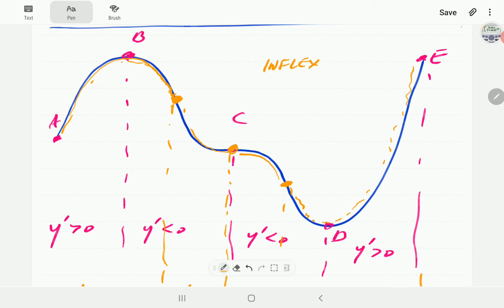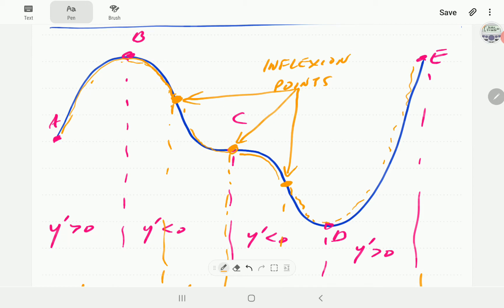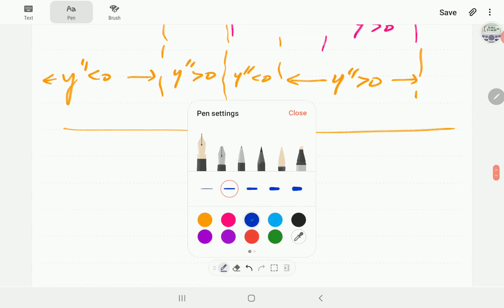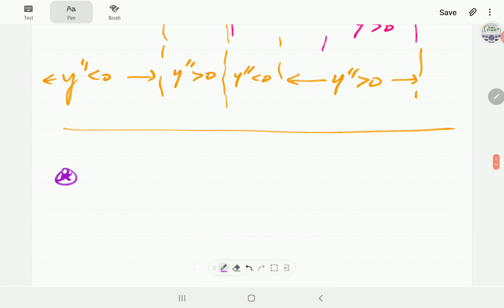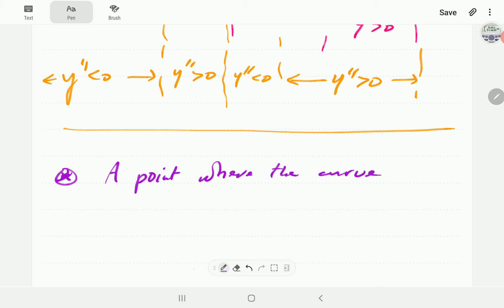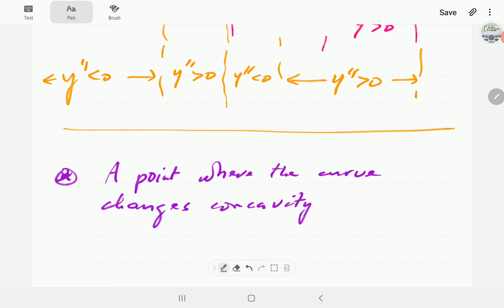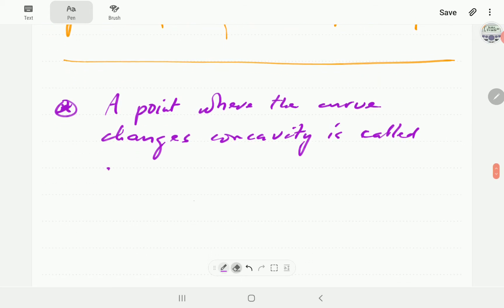The points where the graph changes concavity are called inflection points. This is the proper definition of an inflection point. In the first video we mentioned that a stationary point may be an inflection point, but the accurate definition of an inflection point is a point where the graph changes concavity. Note that inflection can be spelled with an 'x' or with 'ct' — both are correct.